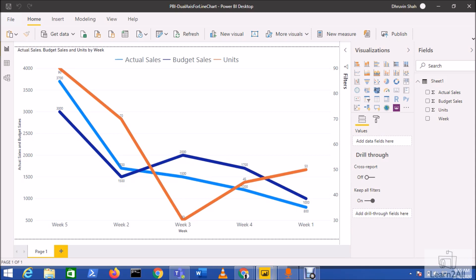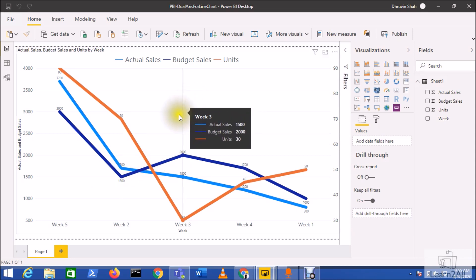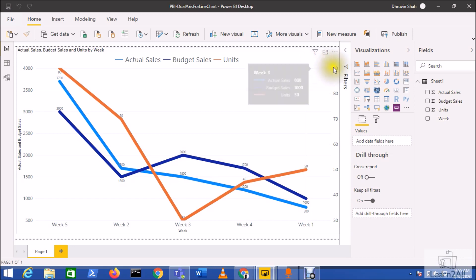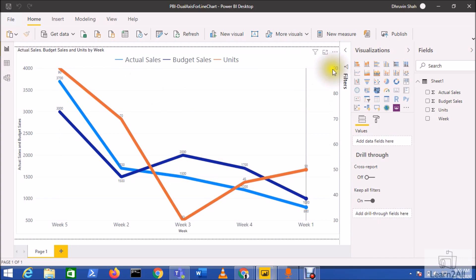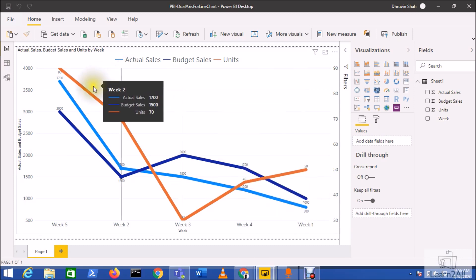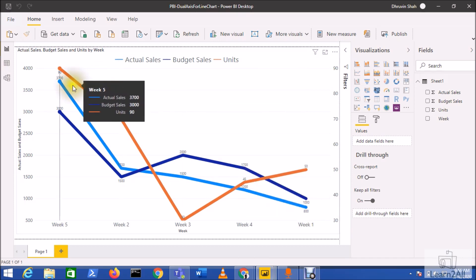So make sure that you have updated your Power BI Desktop with the latest version. This is the output of the line chart that I have created which has two y-axis: one is for actual and budget sales, and second one is for units. We have a single x-axis over here.